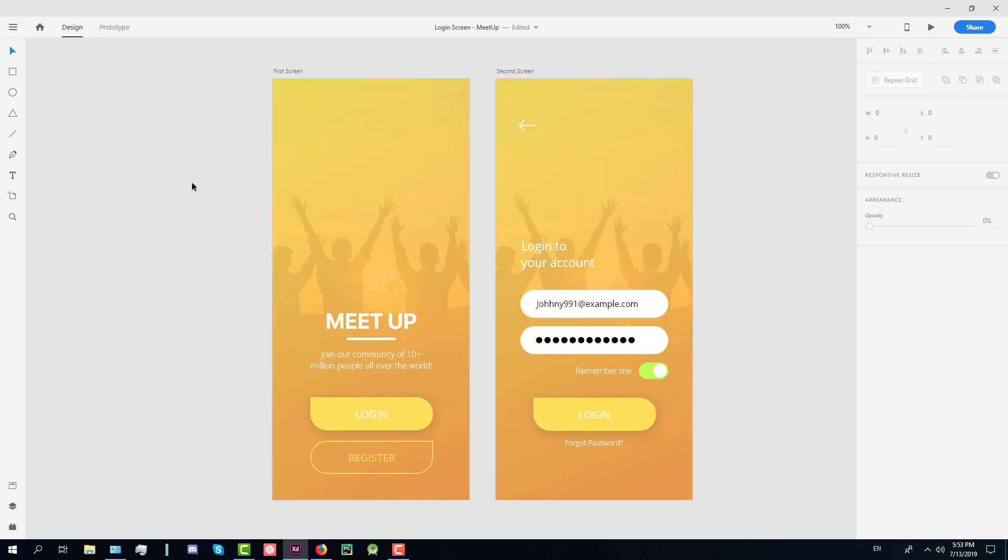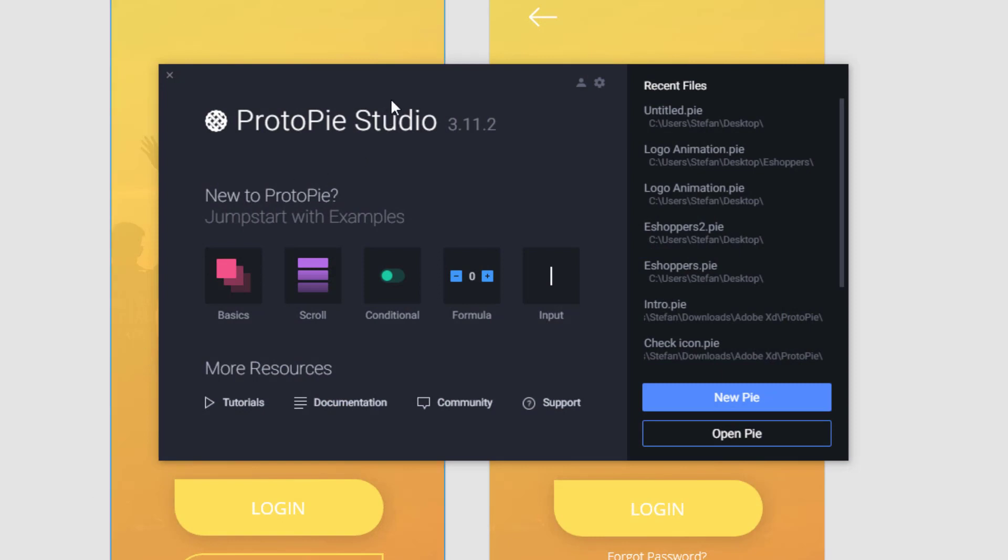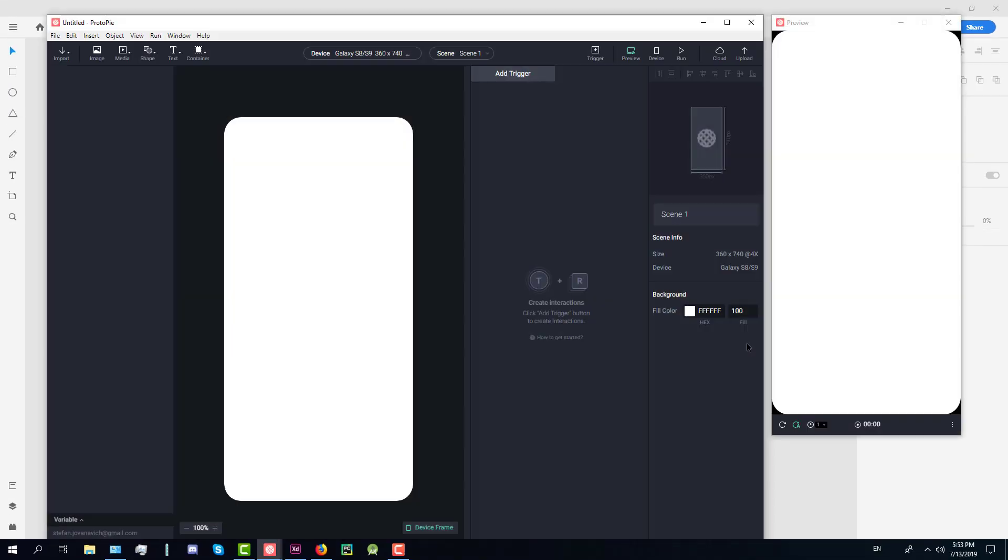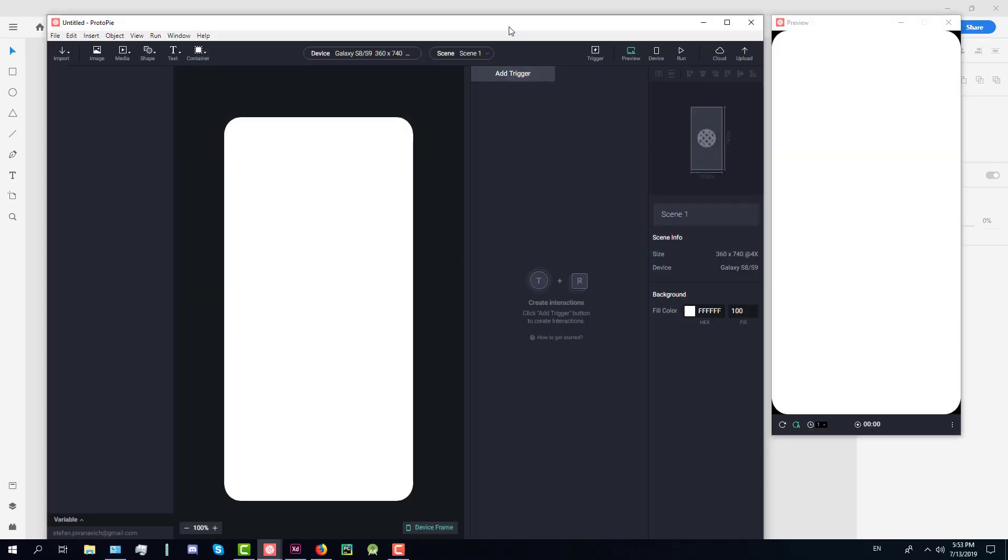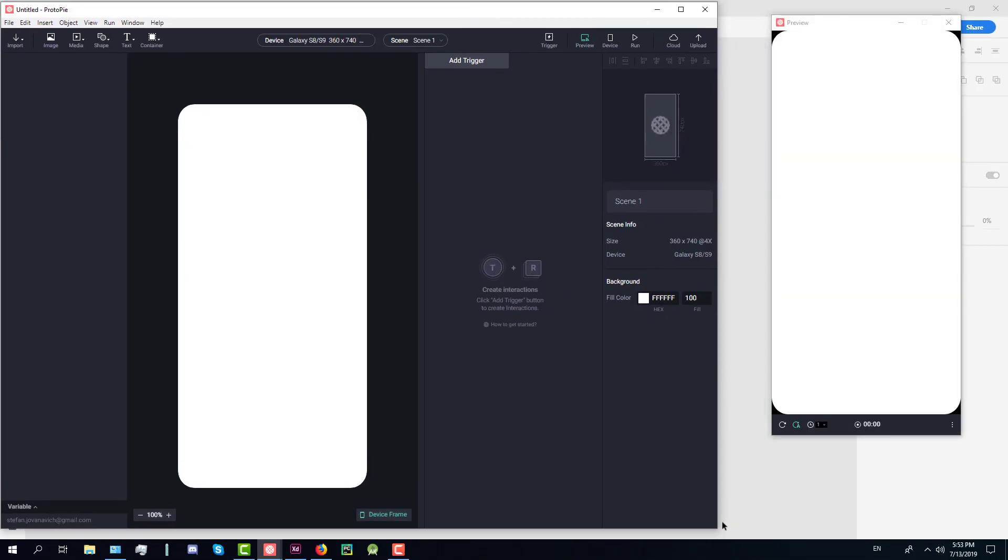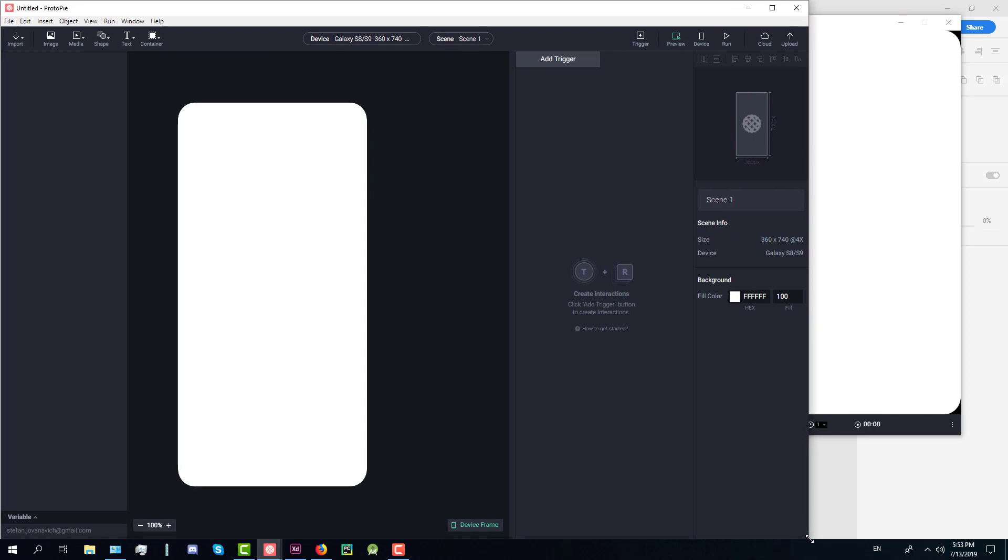In the last video we designed those two screens in Adobe XD and now we're going to animate the first screen. The second screen will be animated in the next video because I wanted to split this into a 10 minute video.